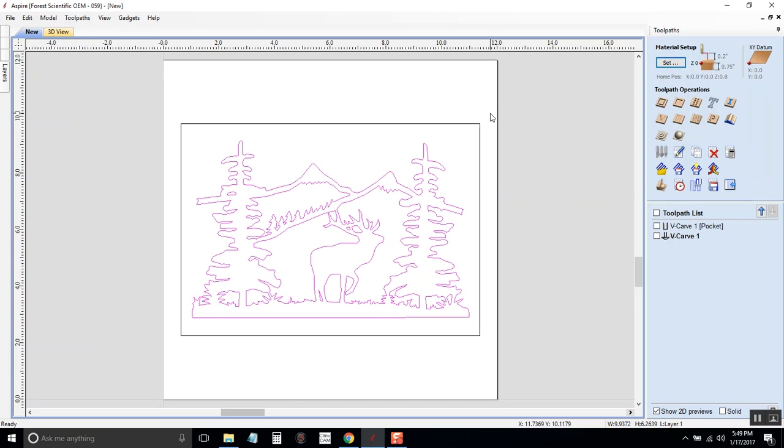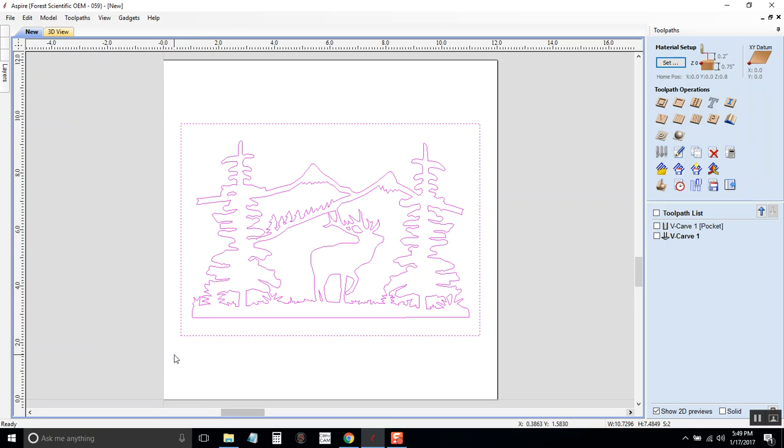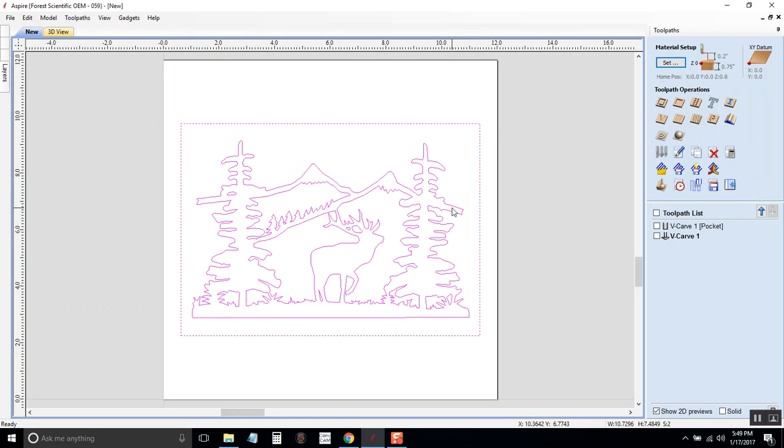This time I'm going to do the exact same thing but I'm going to select the box and the image. Now a v-carve, all it does is it finds two lines and it carves between those two lines. For the image it just found the first two lines coming from the outside and it carved between them. If we select the box then the first two lines become the box and the outside of the image. Now it's going to carve that area and it's going to leave our image raised up out of the wood.